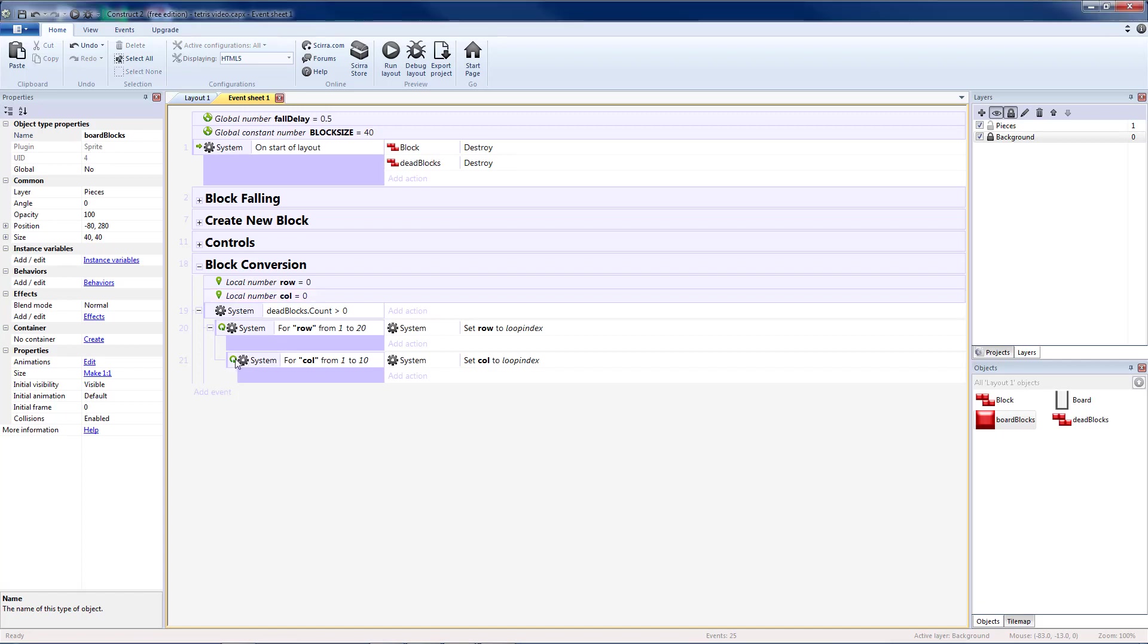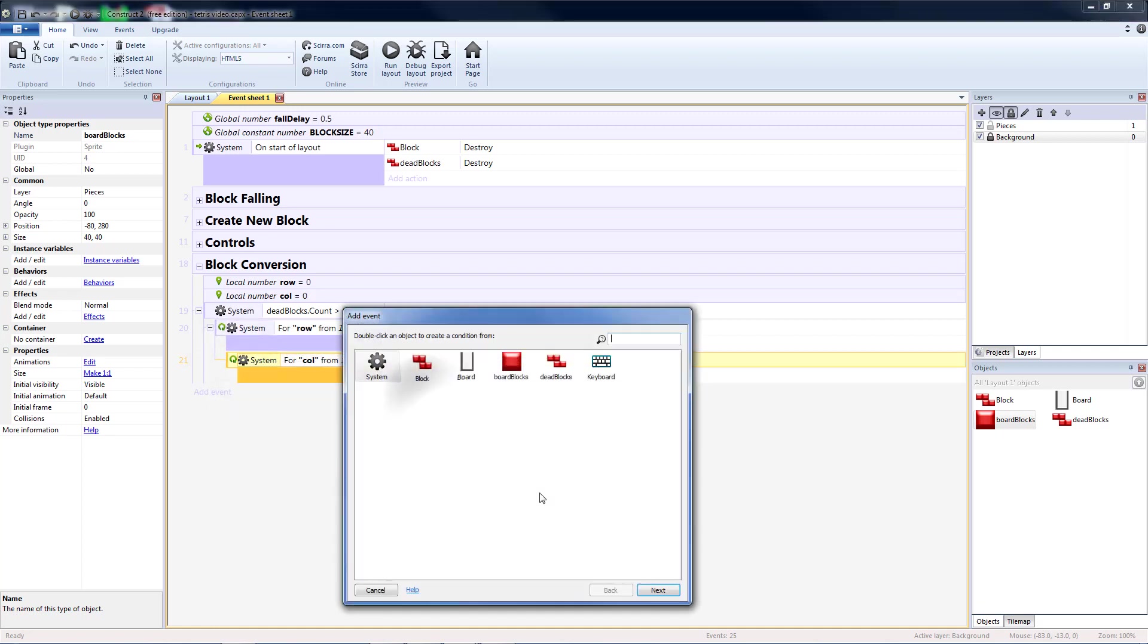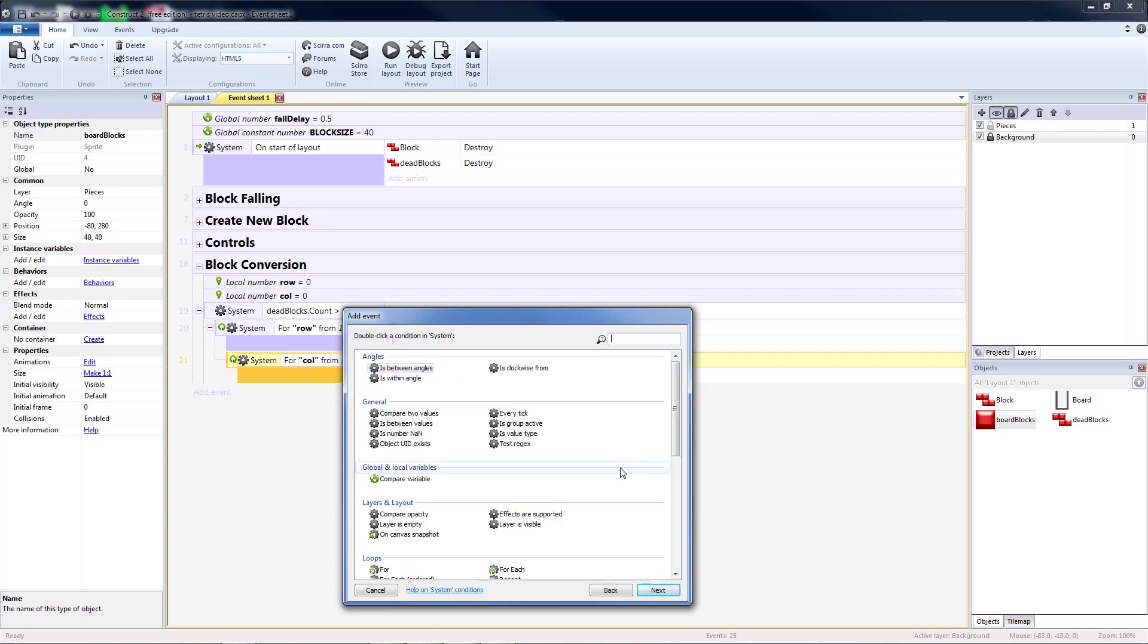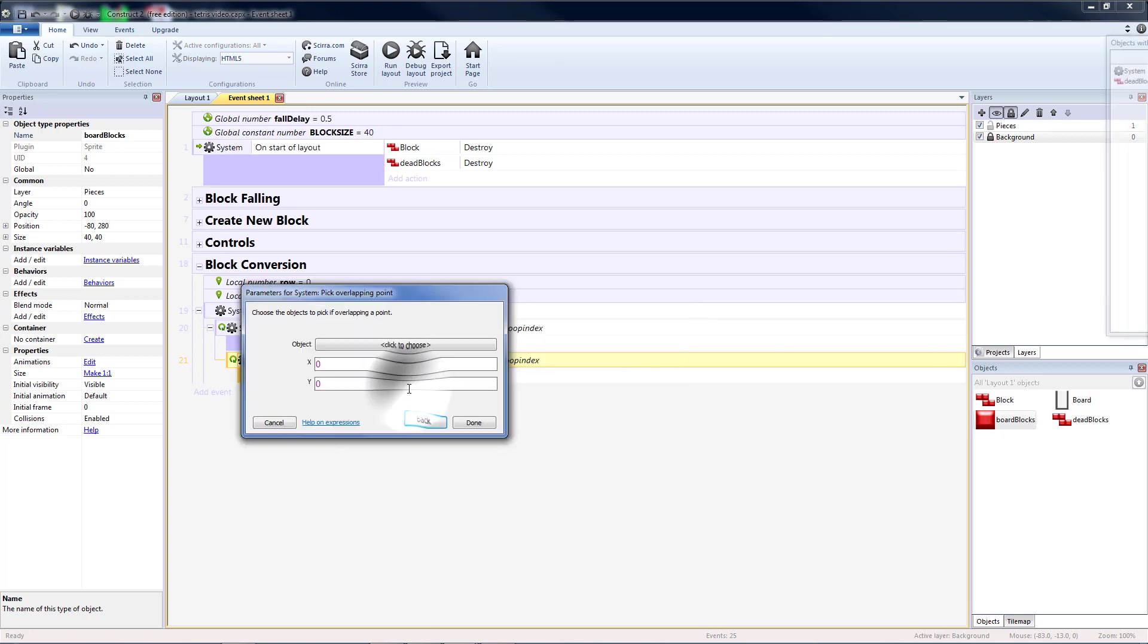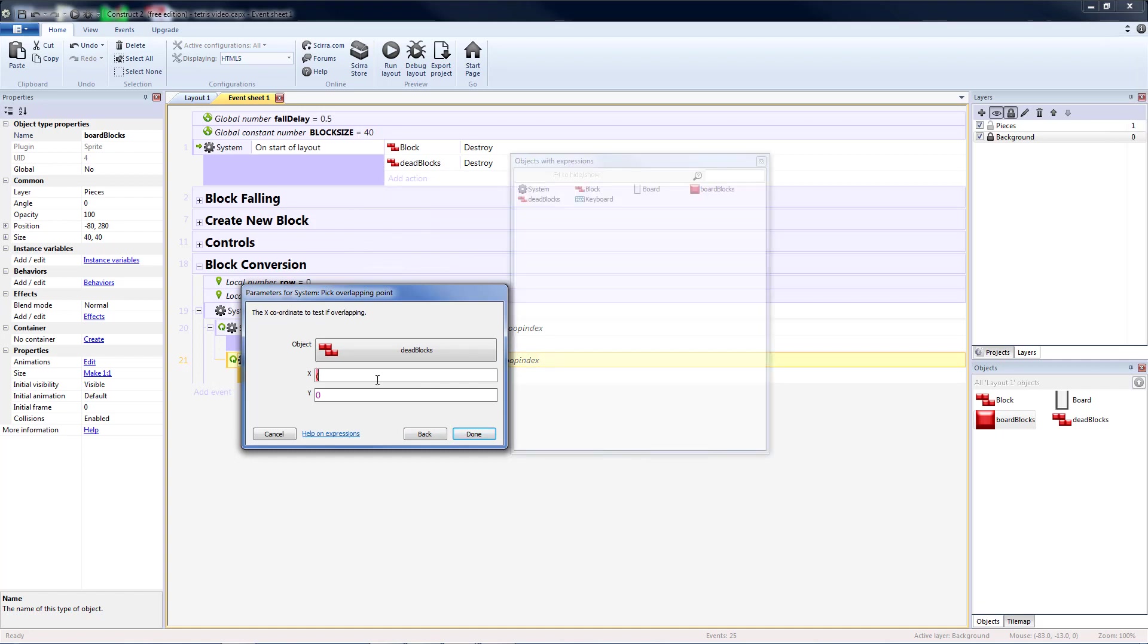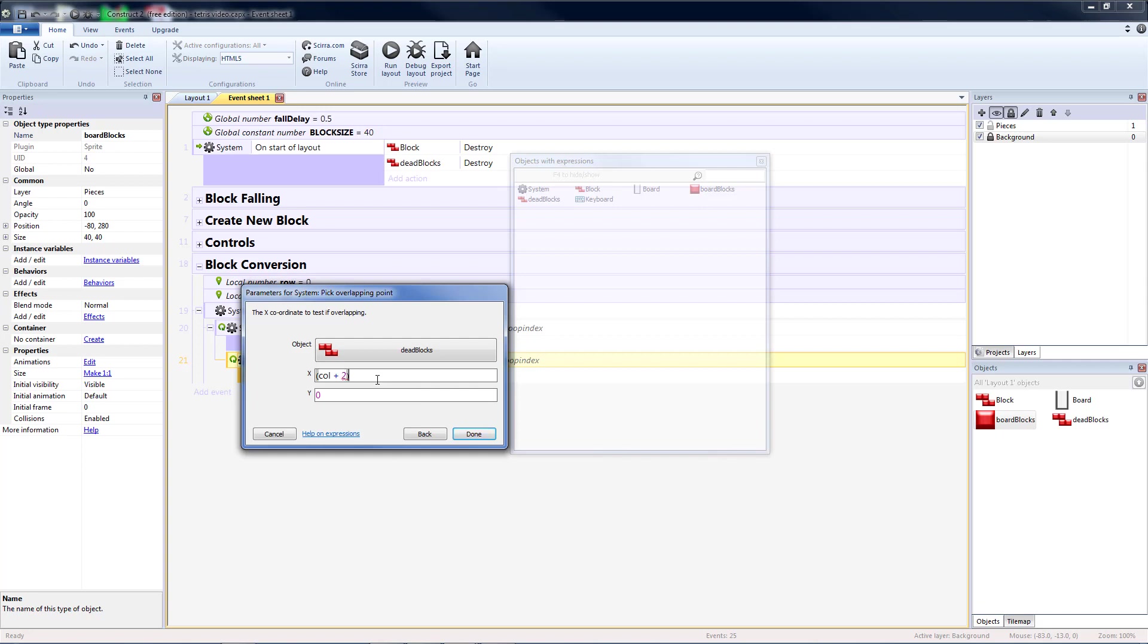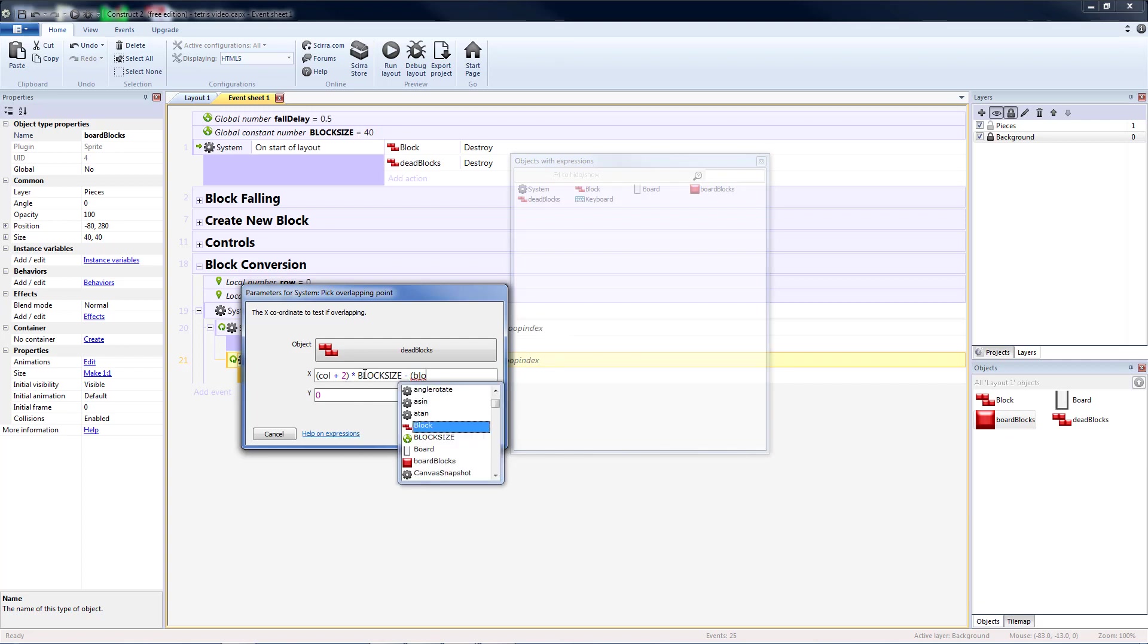Now I need to get a dead block, if it exists, in a particular row and column. So let's add a sub-event to my loop. Since I have a loop inside of a loop and a new event inside of that loop, this is going to repeat for every row and for every column inside of every row. This will also be system, I want to pick overlapping point. I want to choose if a dead block is overlapping a point. So the x-coordinate I'm going to check is column plus 2, because I have two gray boxes on the edge of my board, times my block size, minus half a block size. So block size divided by 2. So that'll check the dead center of a block.